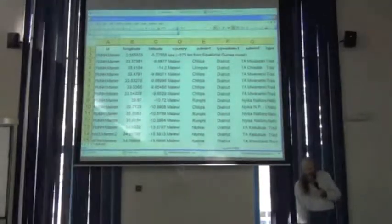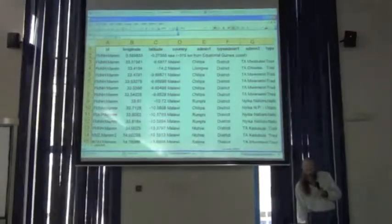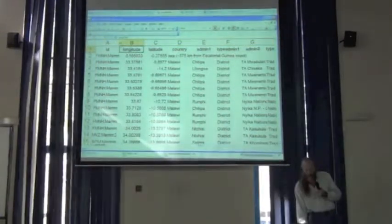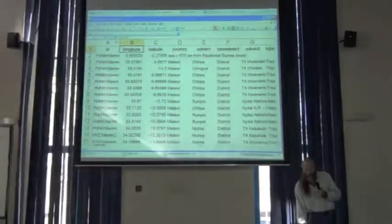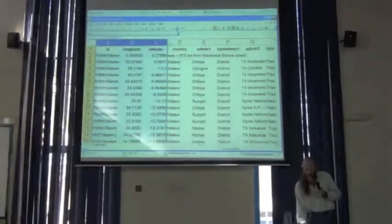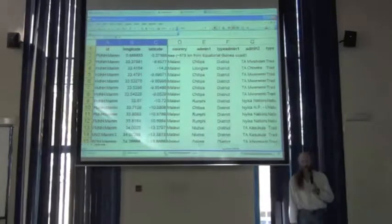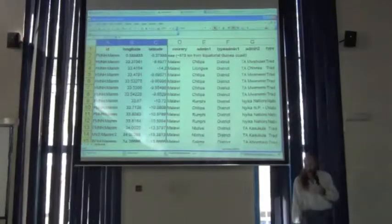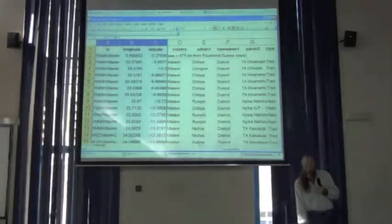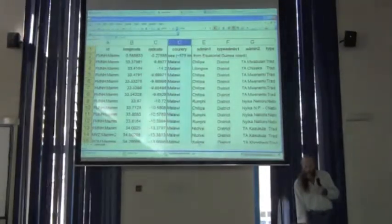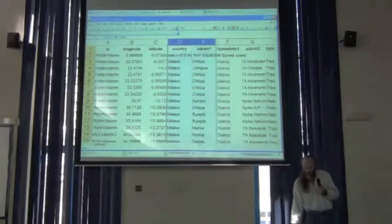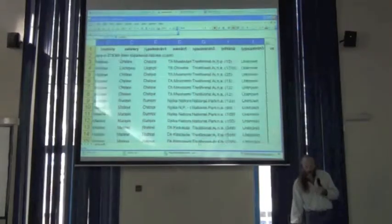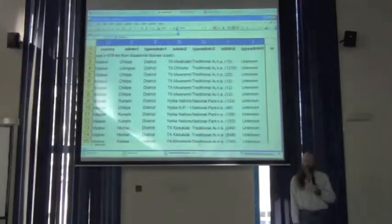So what it gives me is the original input in columns A, B, and C. That was the ID, the longitude and latitude that I gave it. And then, from columns D to the right, I have information about the lookup.